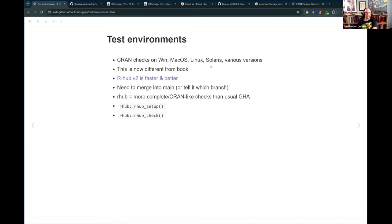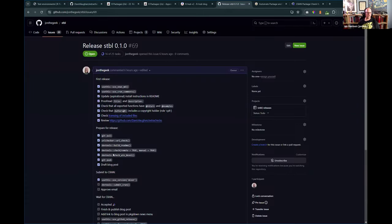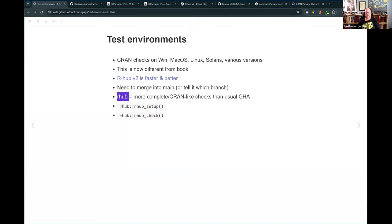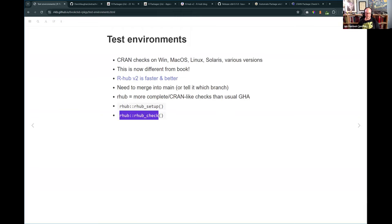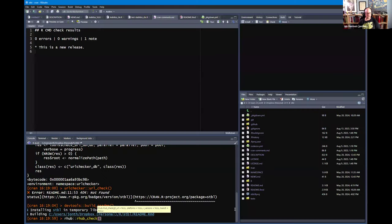In the book they talk about the old way: using `devtools::check(remote = TRUE, manual = TRUE)` and `devtools::check_win_devel()`. But now there's the `rhub` package that runs checks via GitHub Actions runners. It used to be you'd send it off to a central service, but now with `rhub::rhub_setup()` you can just run `rhub::rhub_check()`. Now that I have it set up, I can trigger those checks directly.